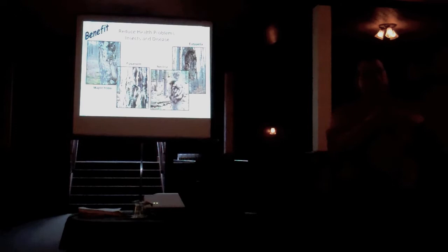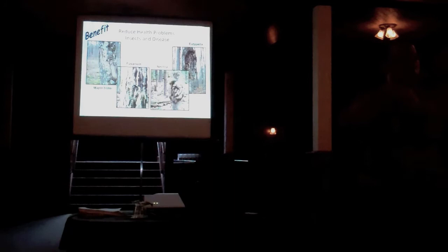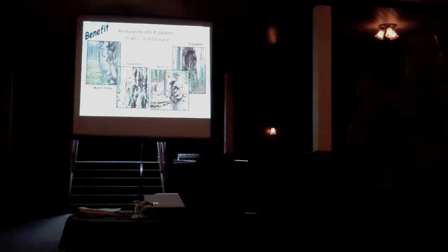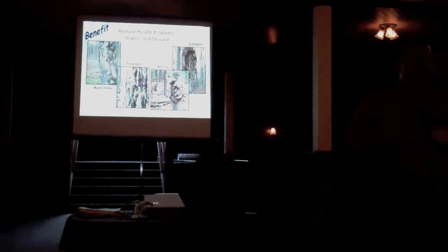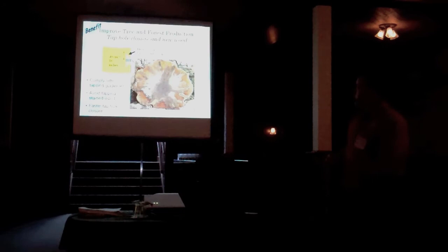Those trees are going to continue to grow in what we refer to as occupied growing space. At some point, you're going to get a windstorm and those are going to snap. That windstorm may be five or fifteen years down the road. During that time frame, they're taking away growing resources from maybe a better tree that's next to it.